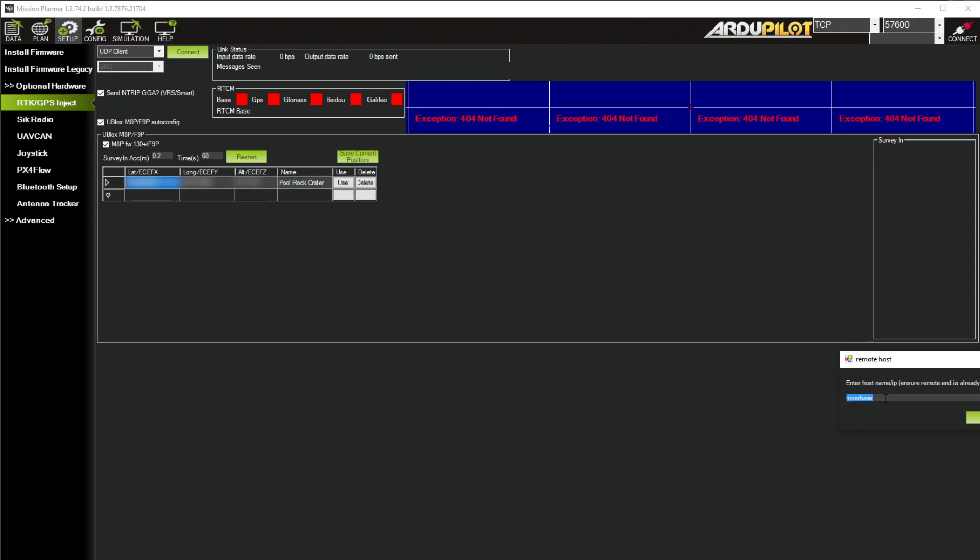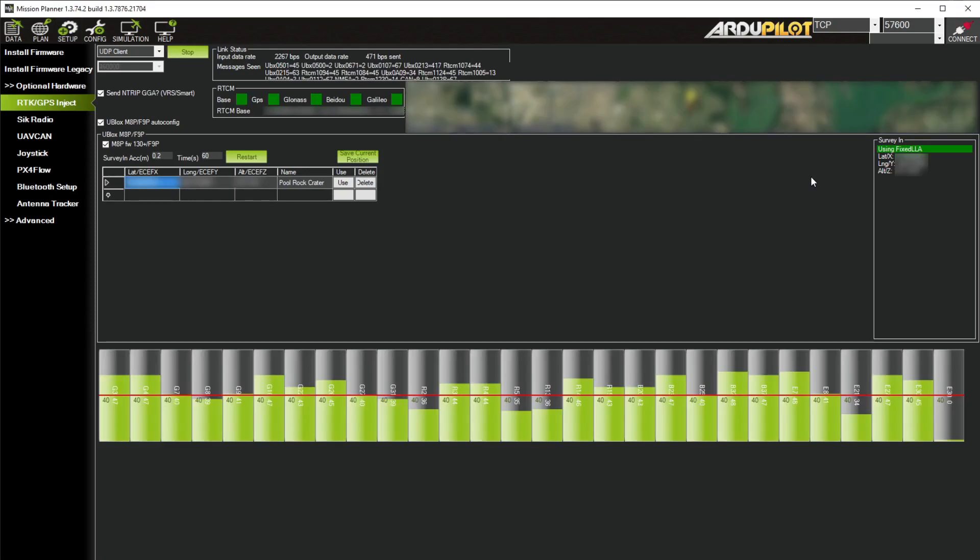In the pop-up you put the IP address or the host name, in my case RoverBase, and then type in the port number 4000 for GPS zero. After a few seconds the screen will populate with satellite and status information indicating that it's ready to transmit over Mavlink.